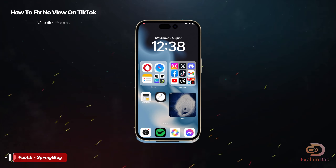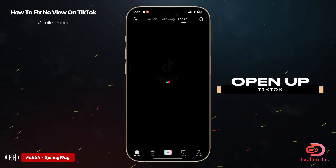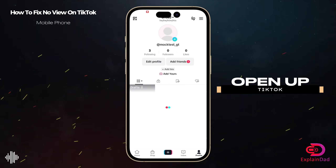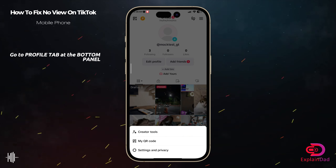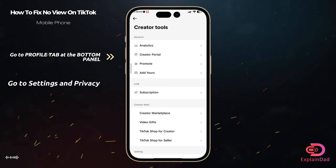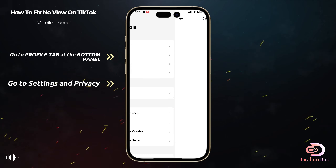Hello and welcome, this is Explain That, and this is a guide on how to face no views on TikTok. Open up your TikTok, then go to your profile tab and tap on the three horizontal lines.